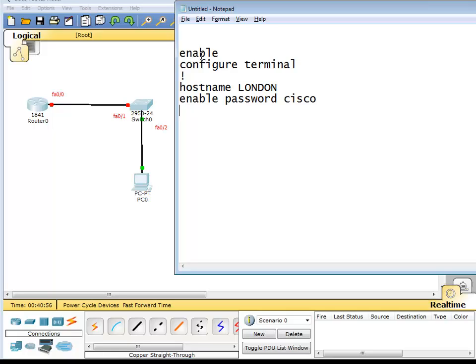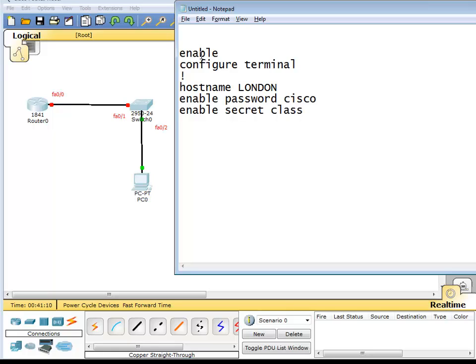Now this password is clear text and Cisco has replaced it with a more encrypted version which is MD5 encrypted password. That one does the same job but is encrypted: enable secret class. So this password is clear text, this password is encrypted.